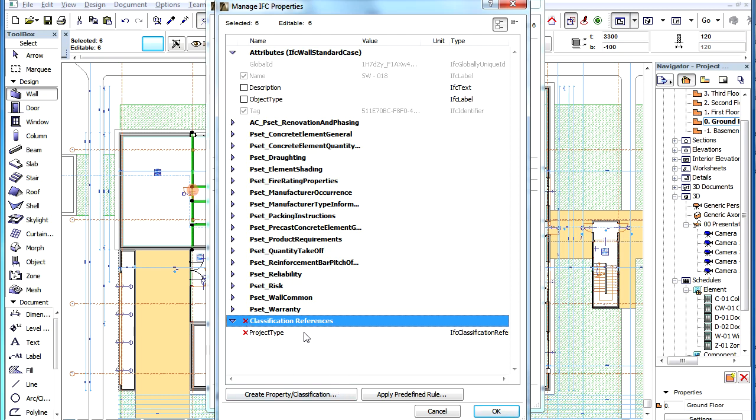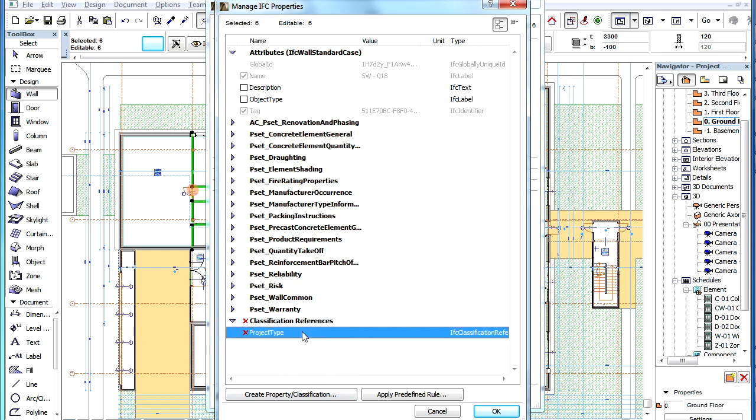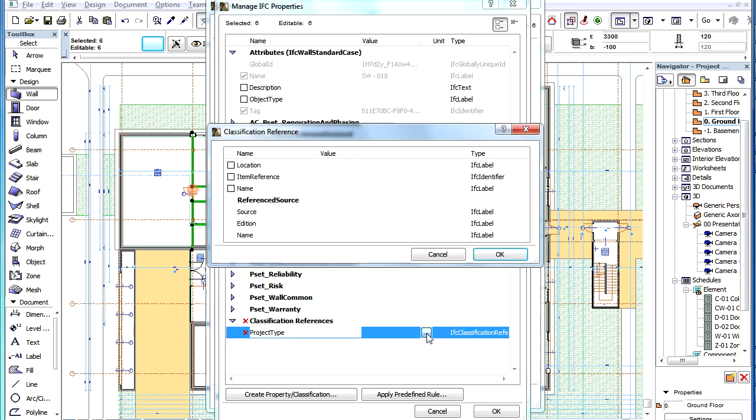Now select this reference, and click the triple dot button in the middle. In the appearing dialog, you can now set the values for the Classification Reference of the given element type or its selected instances.